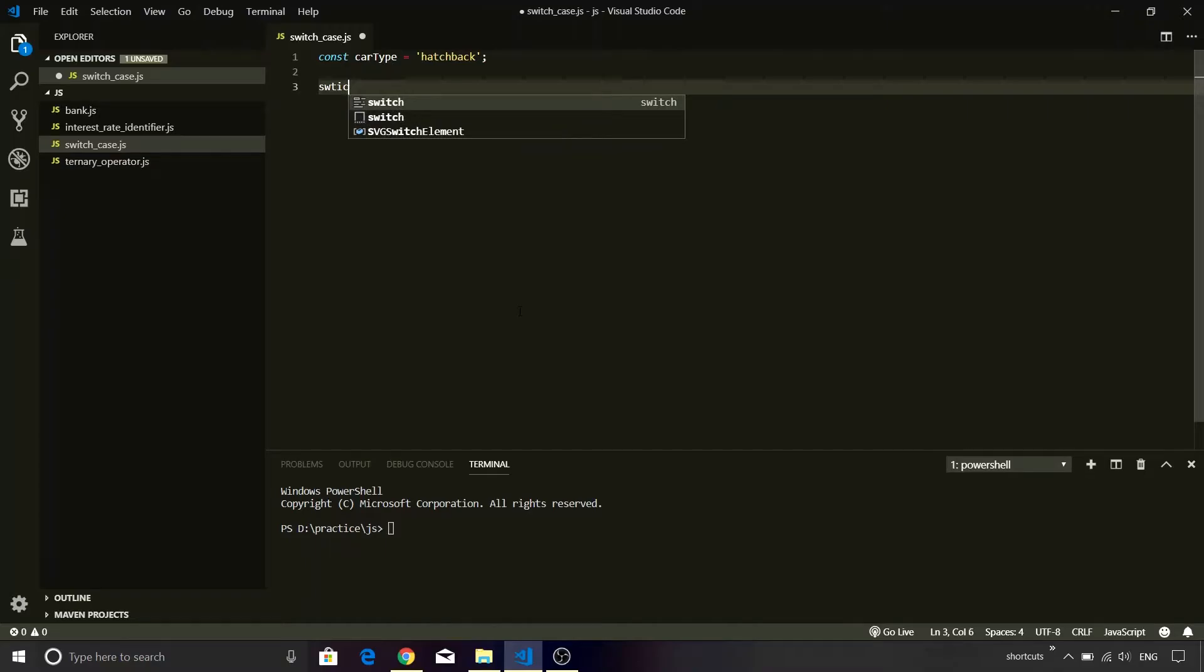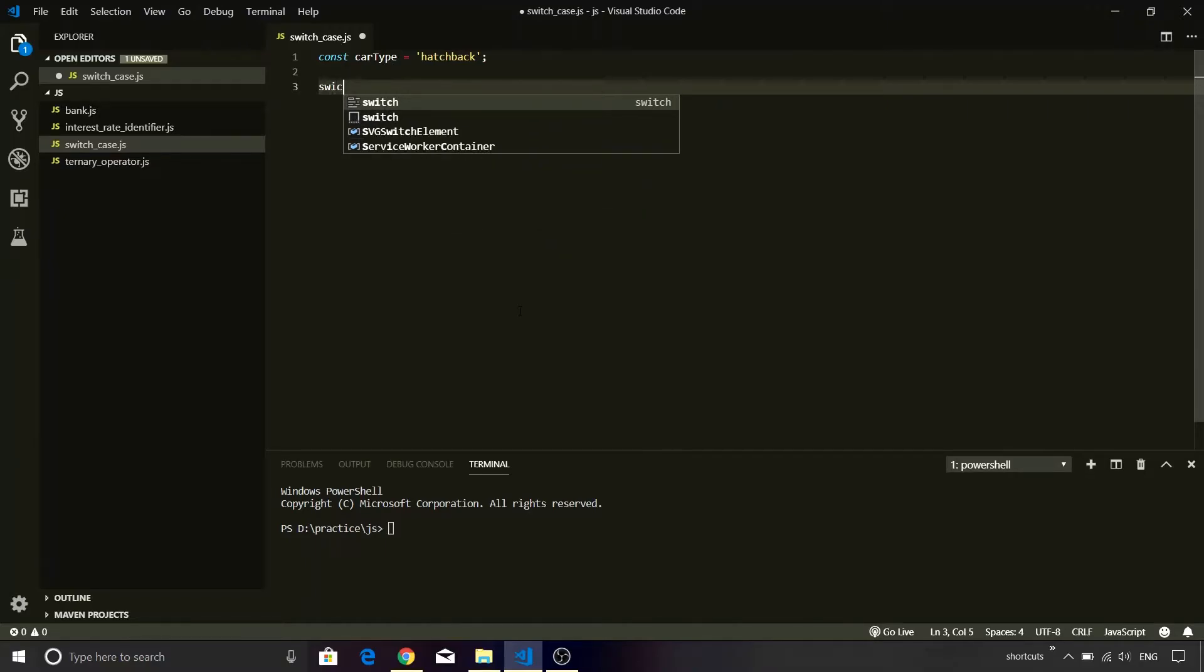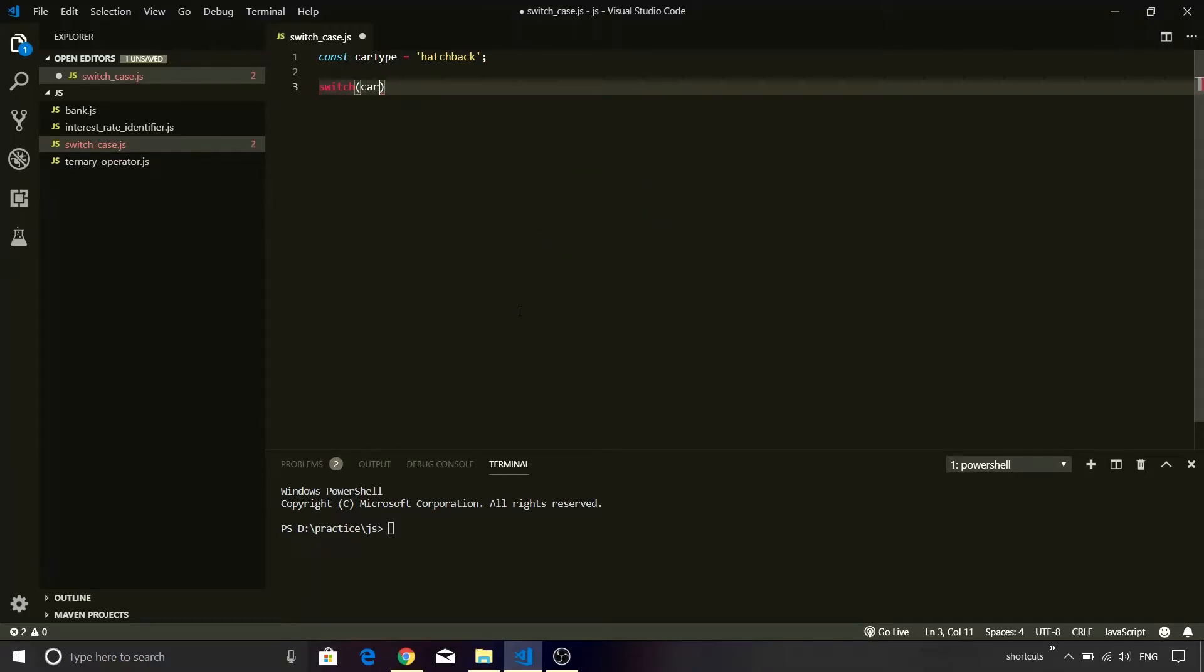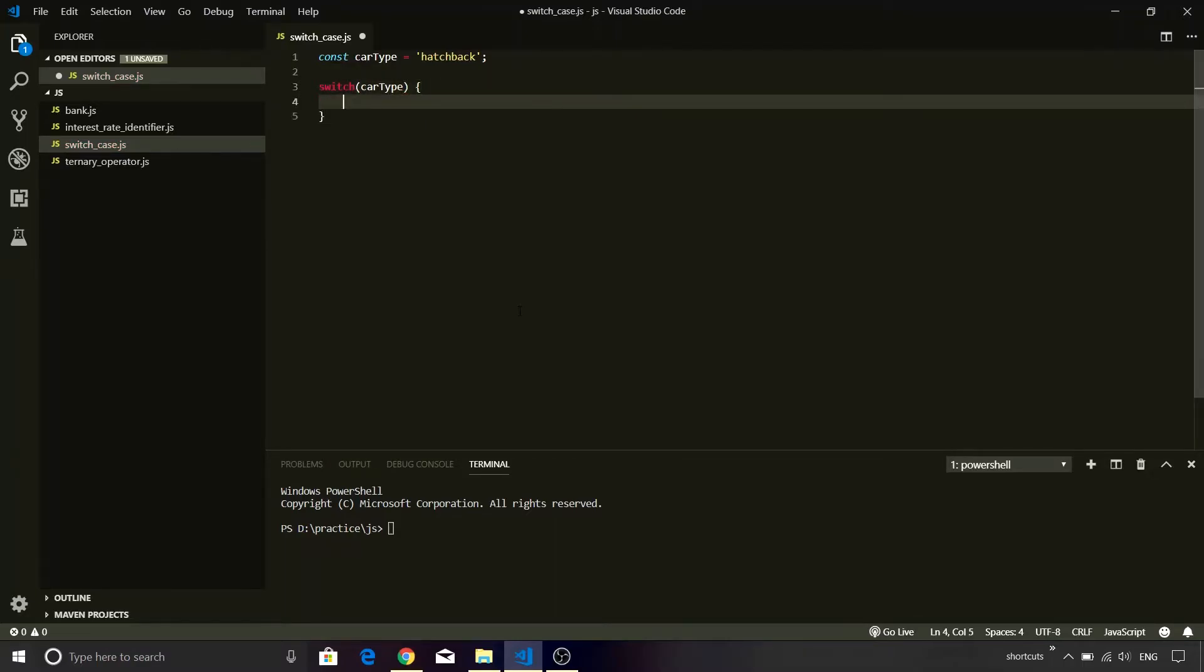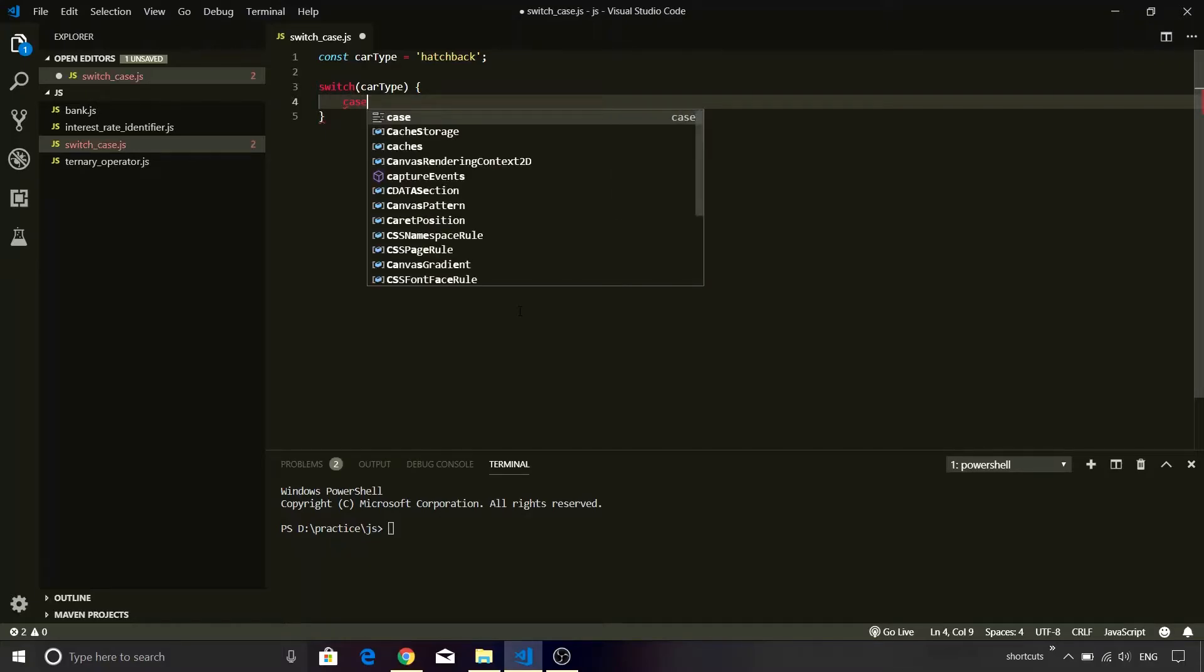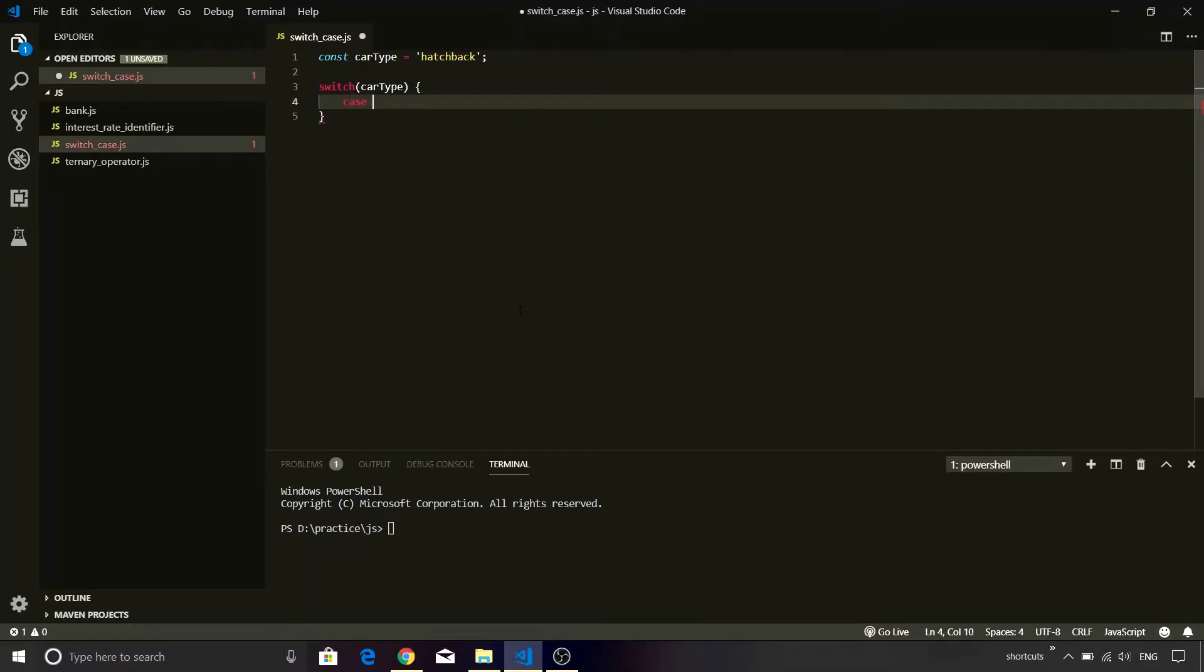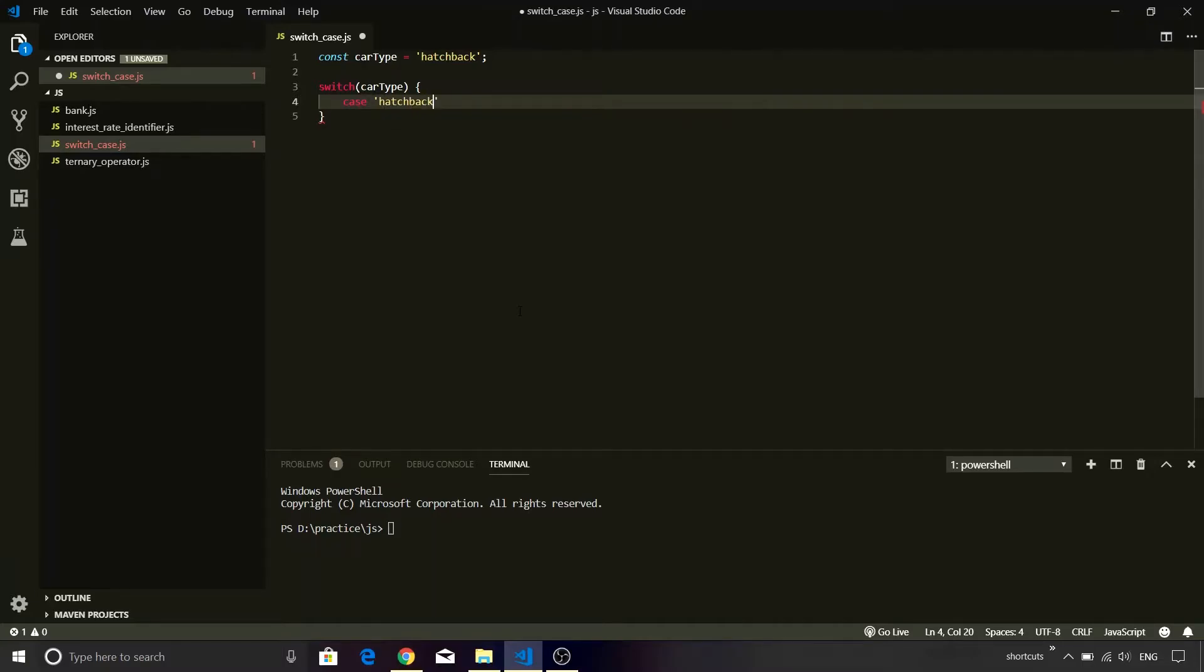So switch, inside that I am going to pass carType, and the body of switch case is enclosed by curly brackets. The next statement is case wherein you need to put the value that needs to be compared. So in our case, the first value is going to be hatchback.